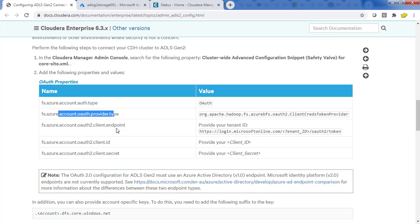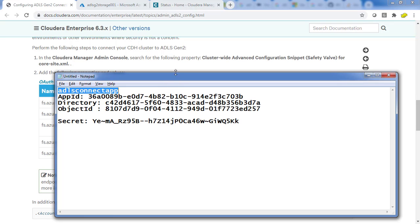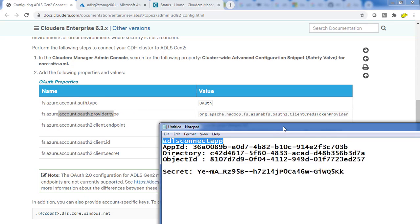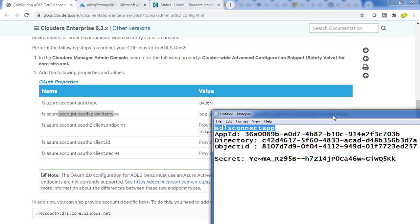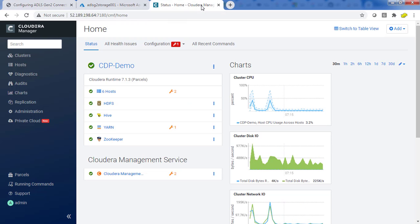The values for these parameters we have already collected and kept in a notepad file — which contains the client ID, directory ID, object ID, and secret. We are not going to use the object ID. The app ID, which is the client ID, is what we will use.